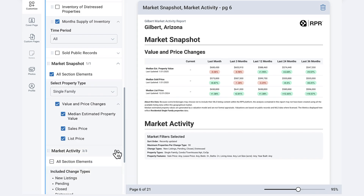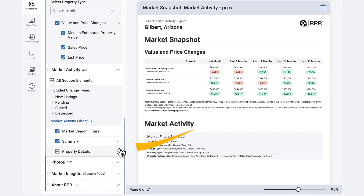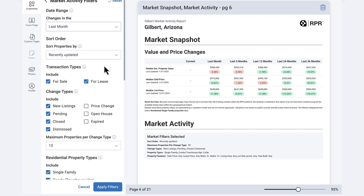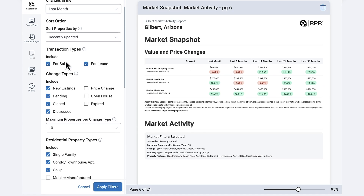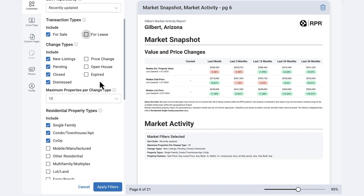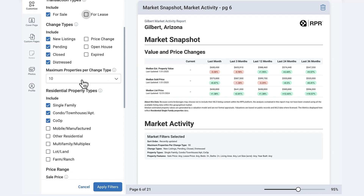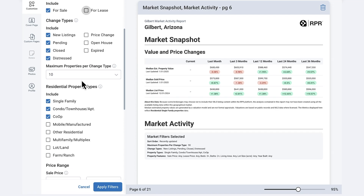Last and most important, we'll select what we want seen from the market activity section. Select market activity filters to see the complete customization options. Choose your date range and sort order, then select transaction type — for sale and for lease — and change types, including new listings, pending sales, open houses, expired listings, and more. At the maximum properties per change type, choose 10, 20, or up to 50.